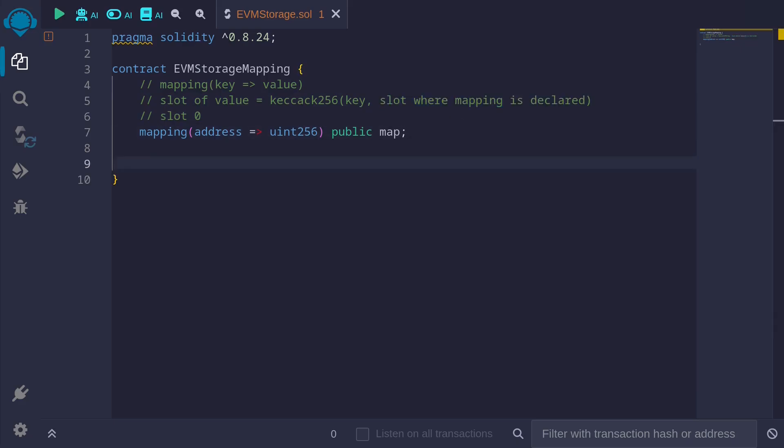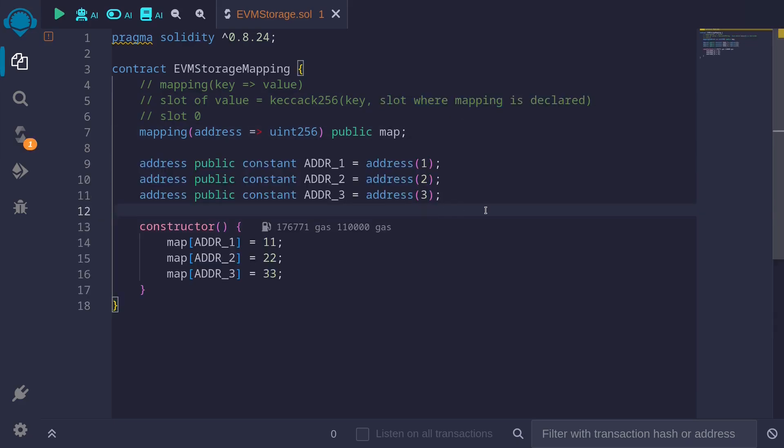Let me give you some examples. For this example, I've declared three addresses: address 1, address 2, and address 3. And I've stored 11 for address 1, 22 for address 2, and 33 for address 3.